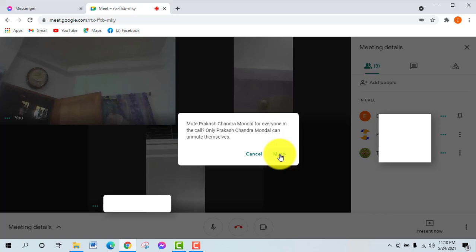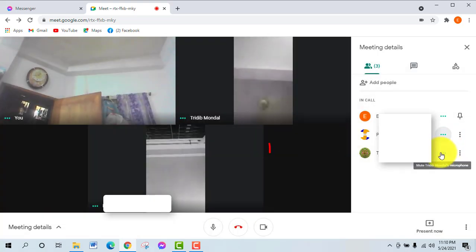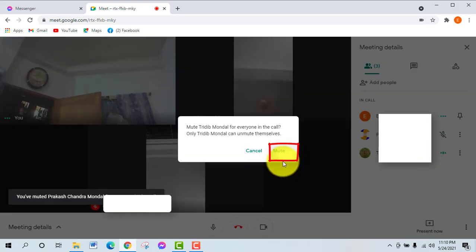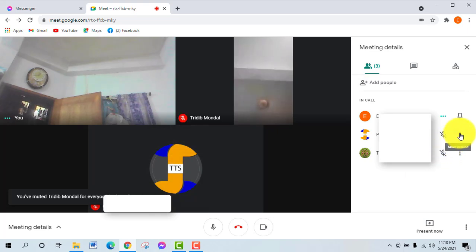The organizer can mute or unmute participants. The meeting host needs to manage muting for all attendees as needed.